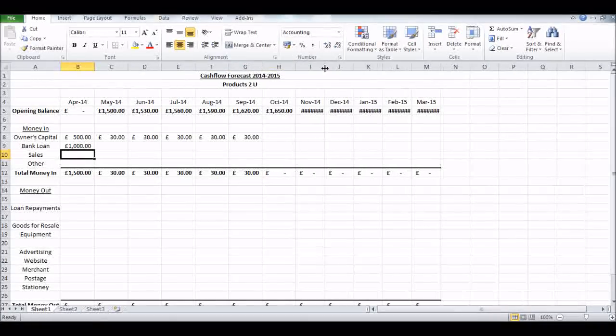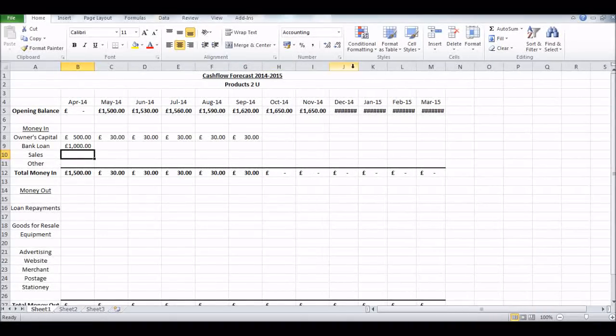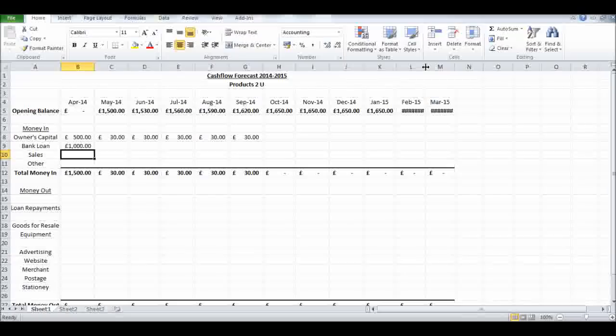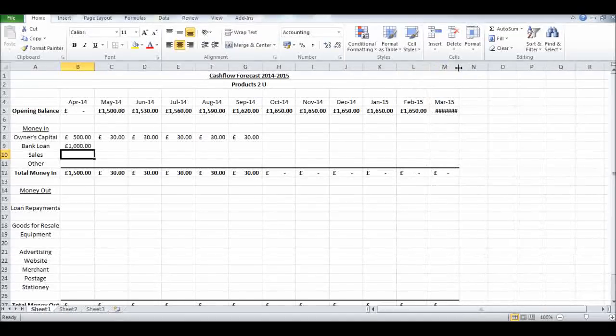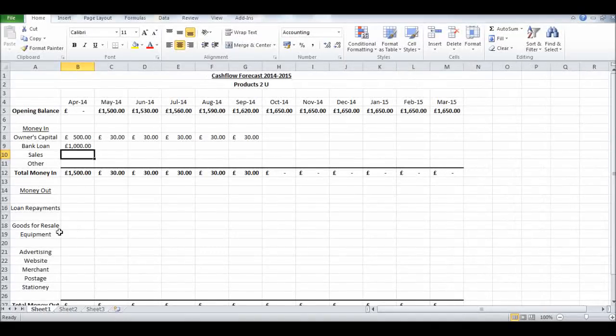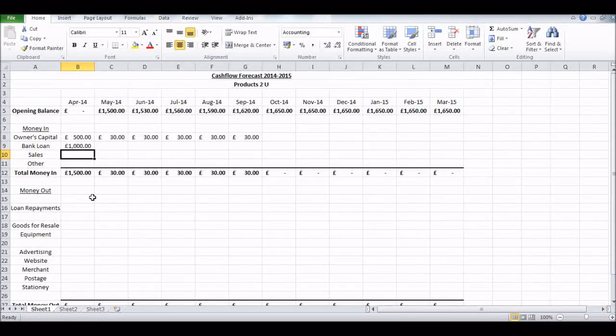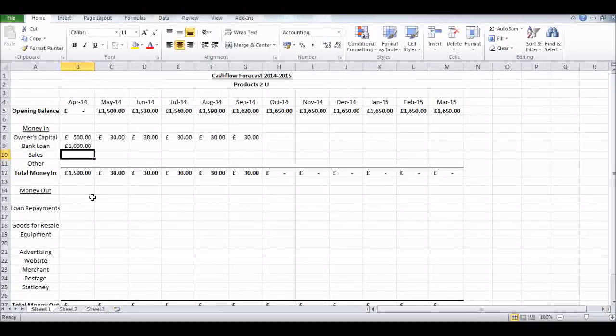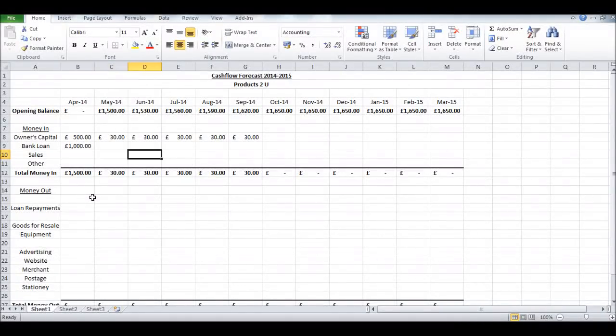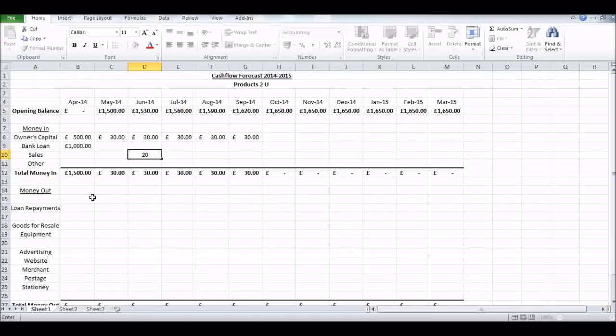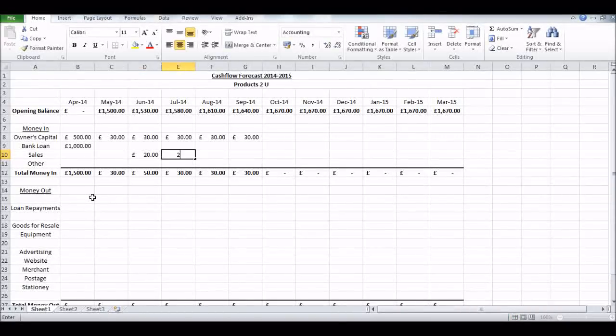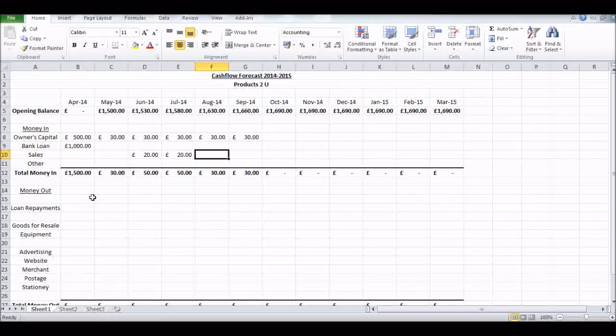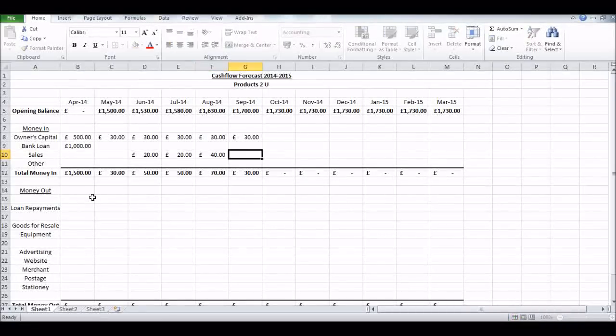Bank loan - I'm getting a thousand pound bank loan. Let's just make these columns a bit bigger, struggling for space. You'll soon realize why I'm doing this row by row throughout the whole year instead of month by month. Sales - we should have a sales forecast.